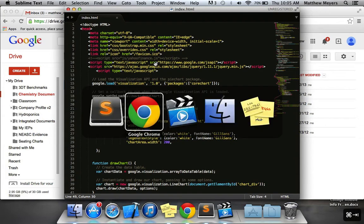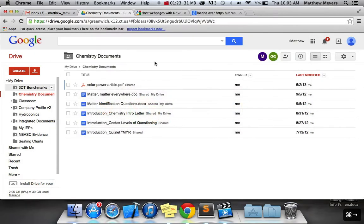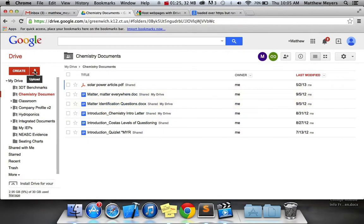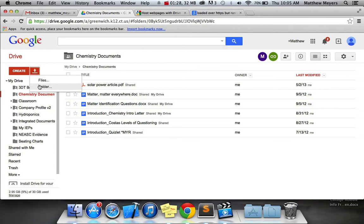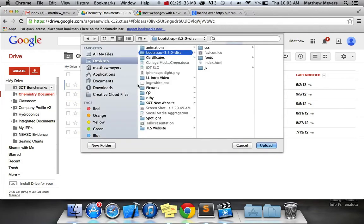Now, to upload this to Google, you follow the following steps. You go to Upload, and you click Folder. You navigate to your project folder, and you hit Upload.